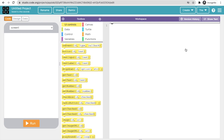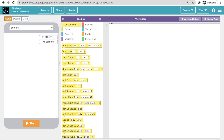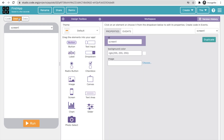In App Lab you'll find three tabs: Code, Design, and Data. You also have options to rename, share, and remix your project. Let's rename it first — click 'Rename', type 'First App', and save. Then go to the Design tab, where you can see your app screen.